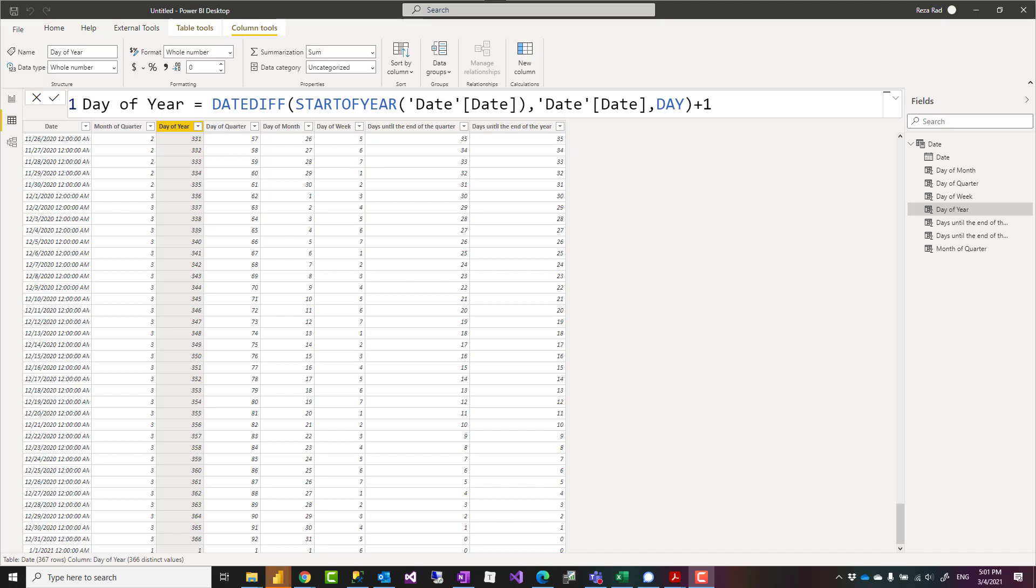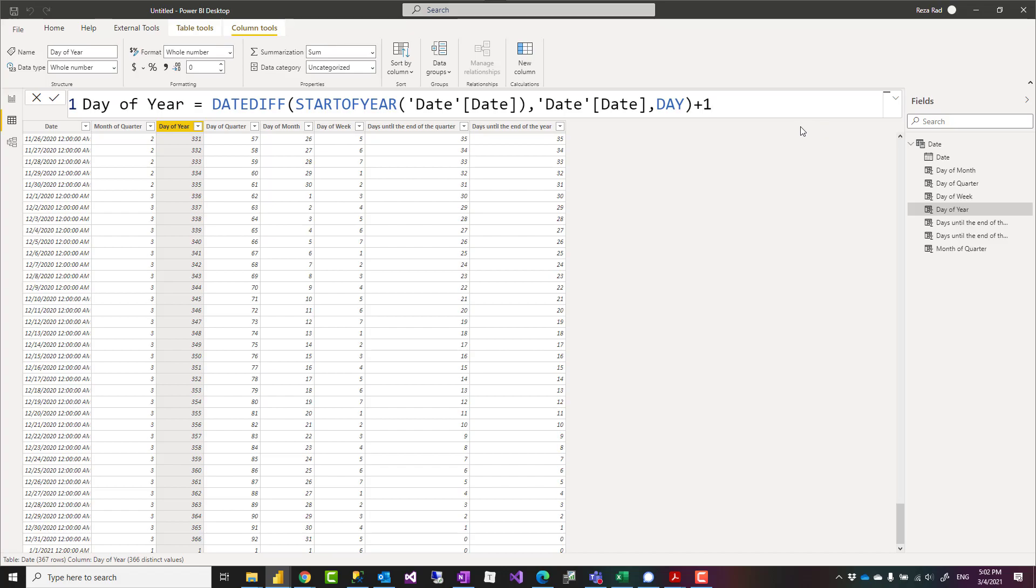Hello, this is Reza Rad from Radacad. In this short video, I'm going to show you a simple DAX expression to calculate day of year or day of quarter. We already have day of month and day of week, but how do we calculate the other two in DAX? Let's see.